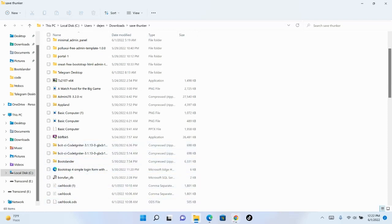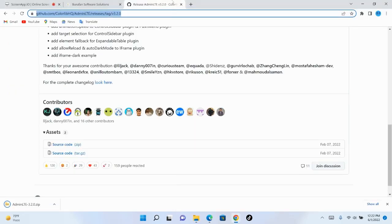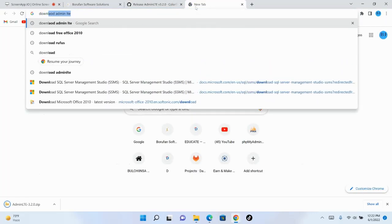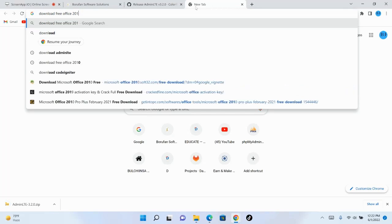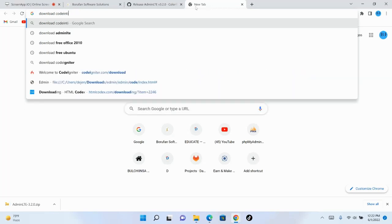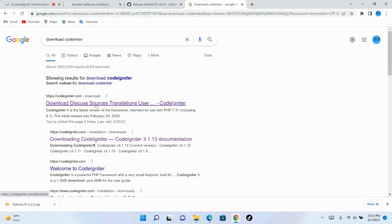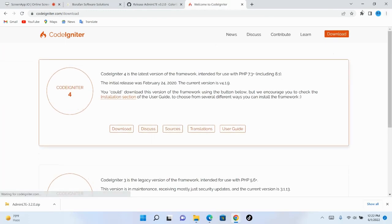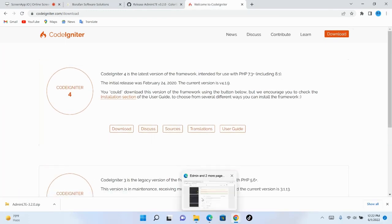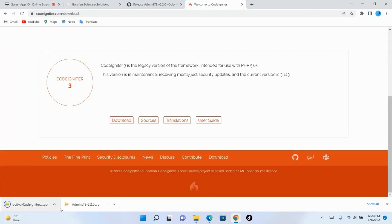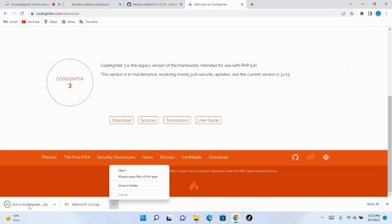After downloading AdminLTE, download CodeIgniter. Go to codeigniter.org and click Download to download CodeIgniter.